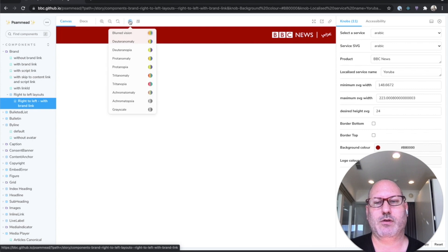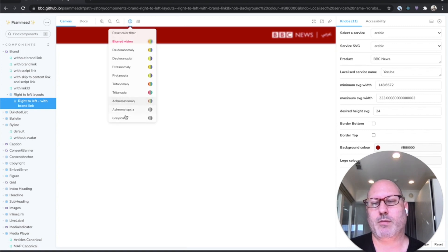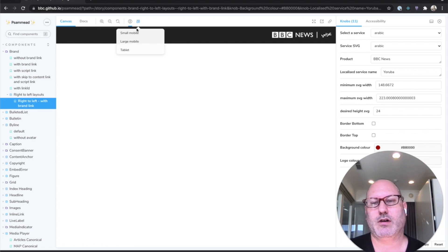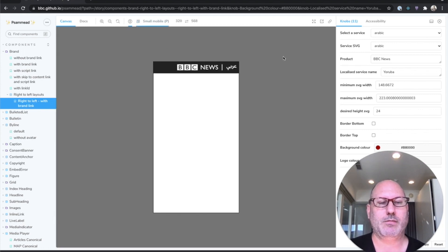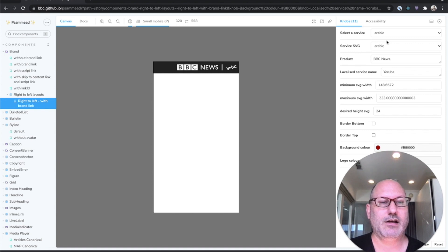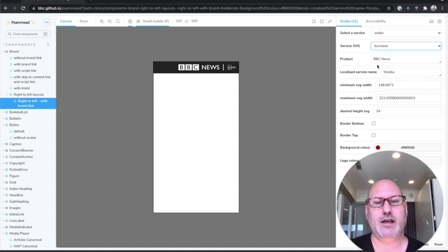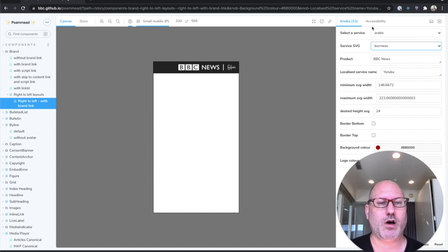You can look at it in a blurred vision simulator or maybe grayscale. You can look at it on a mobile phone layout. You can play with the content of it. Maybe you want to see what this looks like in a Burmese script.